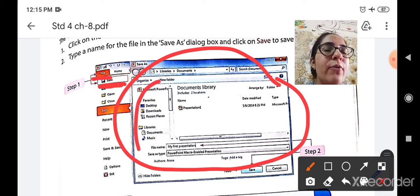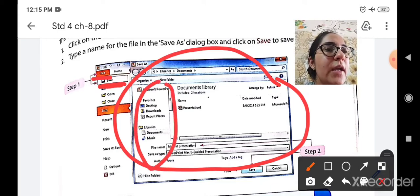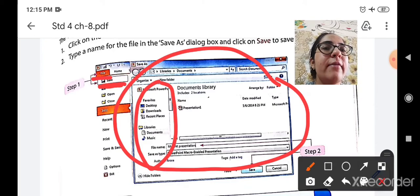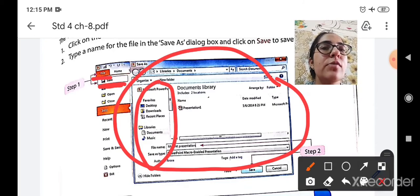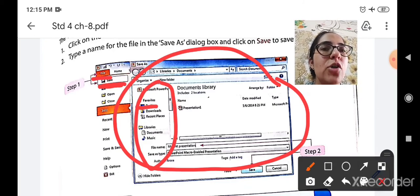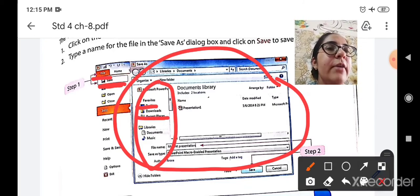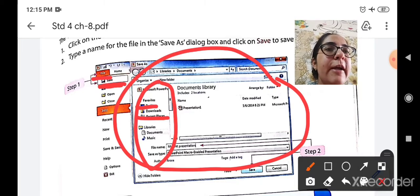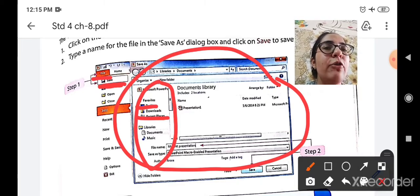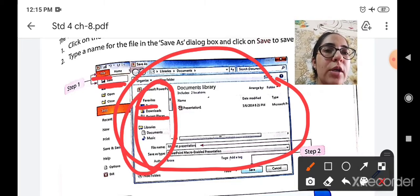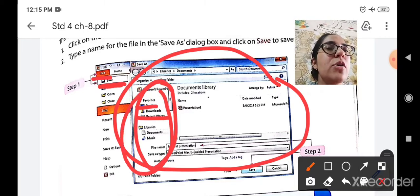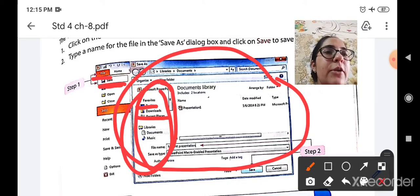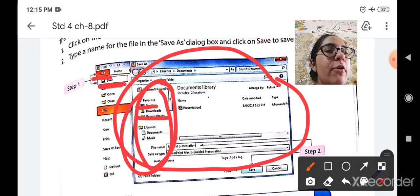Now you have to select the location where you want to save your file, whether you want to save it on desktop, in download, in C drive, E drive, F drive, or D drive. You have to browse your location. You have to search your location first where you want to save your file.